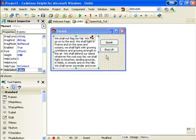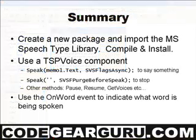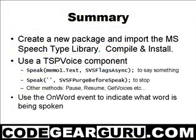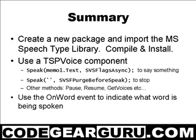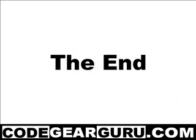And that was pretty much all I wanted to show you today. This was a very short introduction to the speech API. But it should be enough to get you started. We first created a new package and imported the speech object type library. Saved it, compiled it, and then installed it. We then created a new application and placed on it a TSP voice component which we used to read some text. Finally we used the OnWord event to indicate what word is currently being spoken. Alistair would like to thank you for taking the time to watch this video.